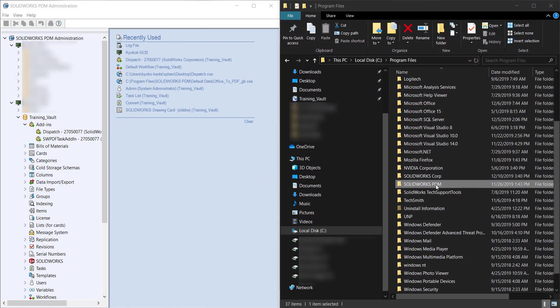Hello and welcome to another Tech Tip video. Today I want to talk about the Dispatch add-in. It's only available for SolidWorks PDM Professional. It's a customizable add-in in the PDM administration tool.